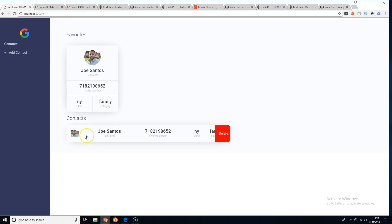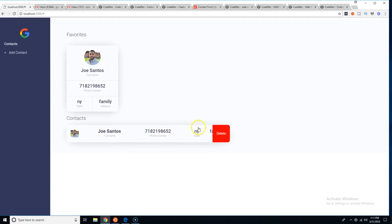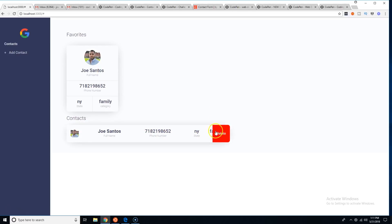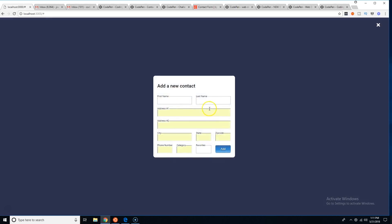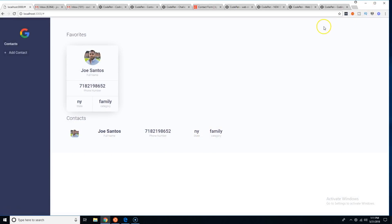What I did was something quick just to teach people how to use Polymer. I'll probably upload it to CodePen so people can play around with it. It's simple — I was going to make the category a dropdown, and maybe I'll tweak it more, but this is all I had time to create.